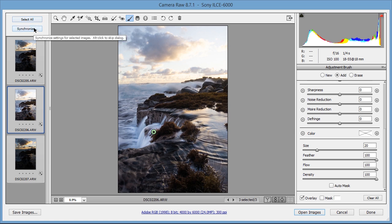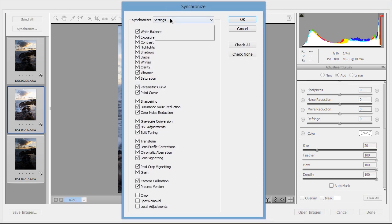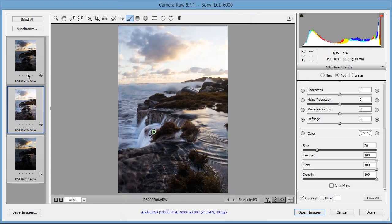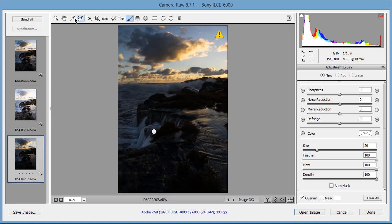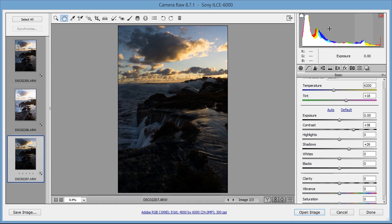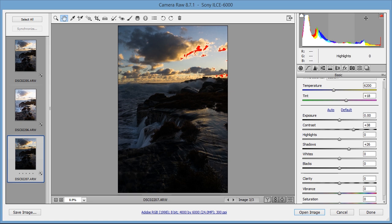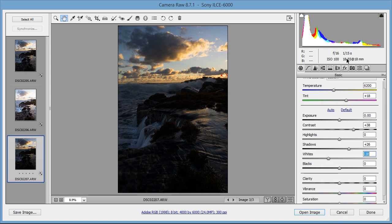Now I'm going to synchronize everything again. I just want to synchronize the local adjustments, so I'm going to press OK — all of those are now synchronized. Finally, I'm going to go down to the sky layer and get rid of the highlight clipping. The increased contrast caused the sky to clip, so I'm going to use the white slider and reduce that until there's no clipping.